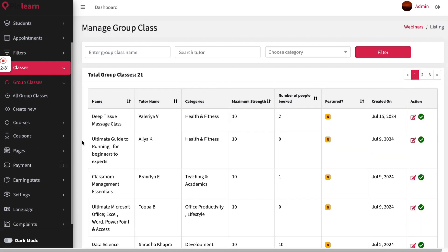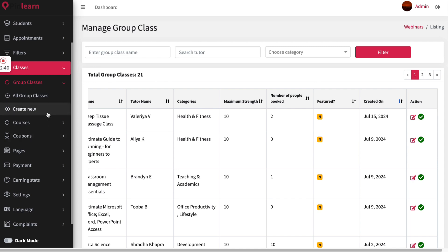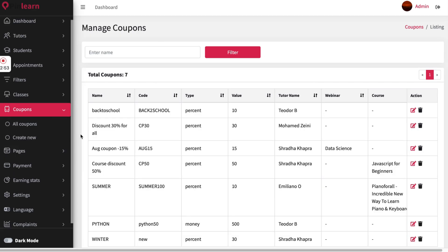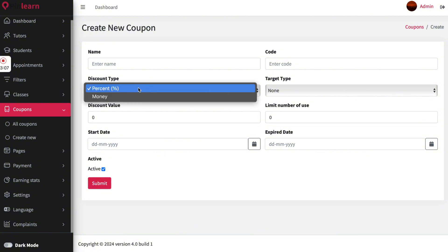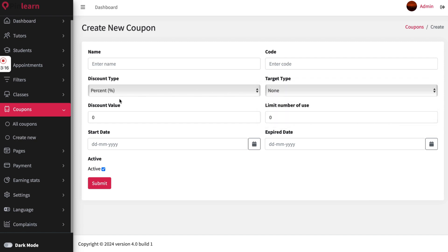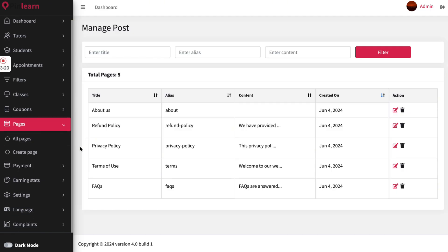All group classes created on the platform will show up and the admin can moderate the content from this page. All courses uploaded to the platform will also show up for admin moderation. The admin can create coupons to provide discounts — either for a class or a course — and it can be either a percentage or flat fee discount, applicable to group classes, courses, one-on-one classes, or all. Pages are static posts that show up in the footer of the website, so terms and conditions, privacy policy, and similar content can be updated or created from this section.